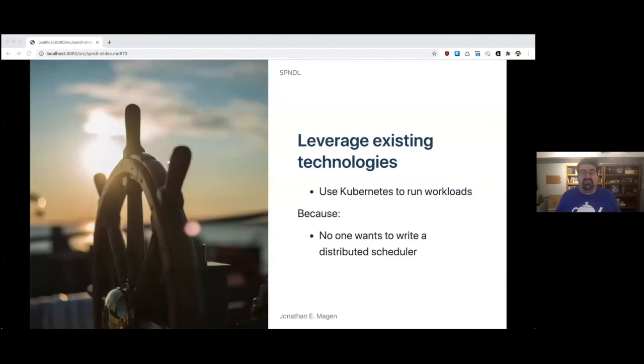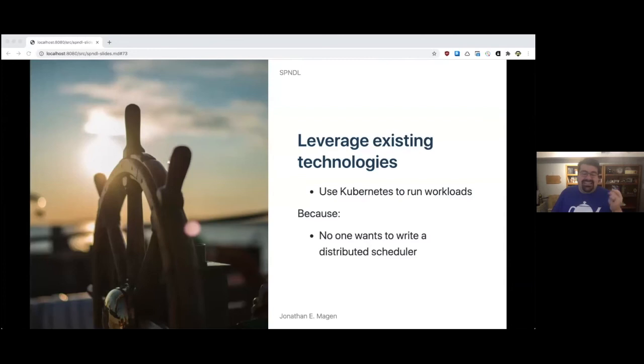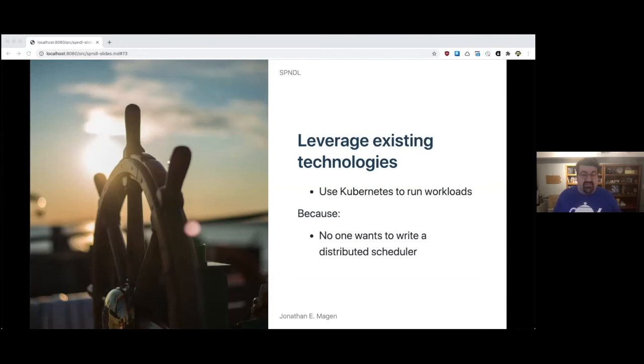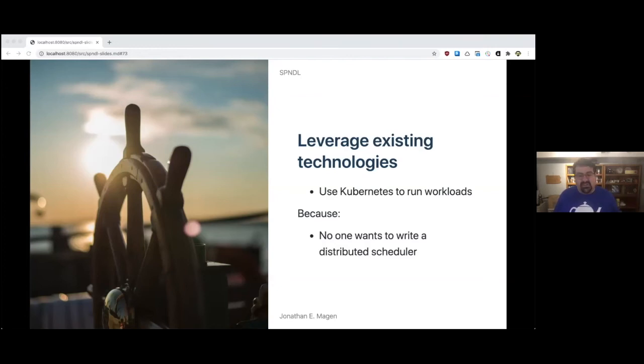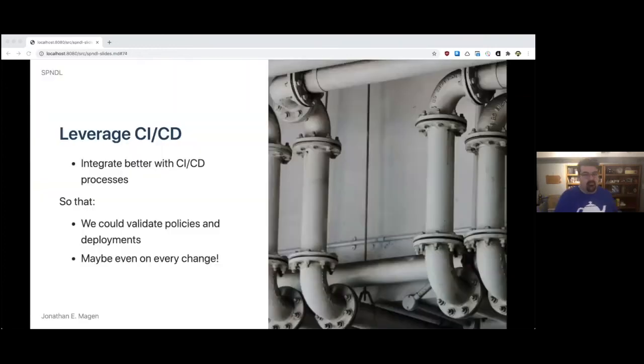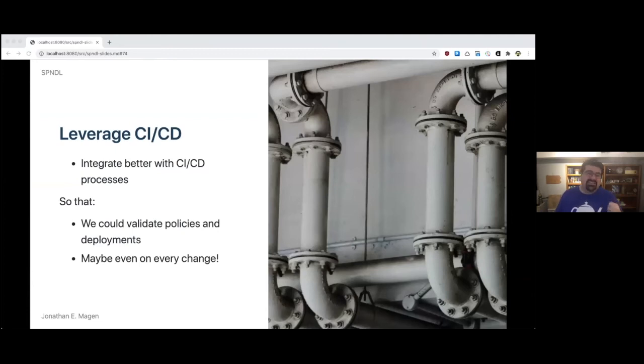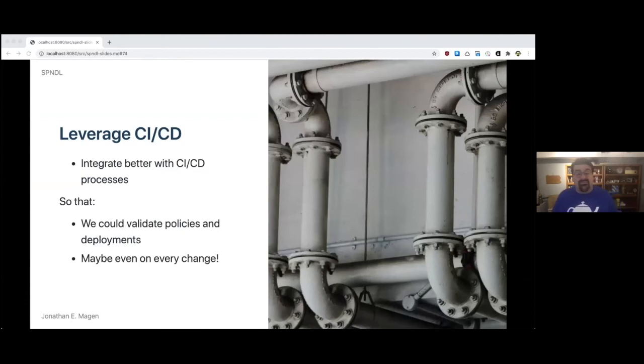We would also leverage existing technologies, some of which didn't even exist back then. Today we could use Kubernetes to run workloads, primarily because no one wants to write a distributed scheduler. Which isn't to say Kubernetes is that great - it has some things that does really well, some things maybe not so well, but we would probably use that to run workloads. We would also want to leverage CICD a little bit more by integrating better and more tightly with CICD processes, probably so that we could validate policies and deployments, maybe even on every change.